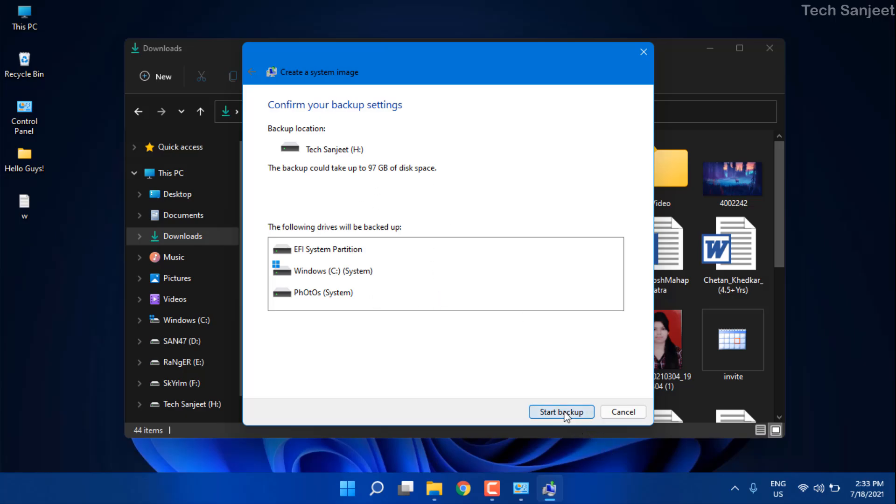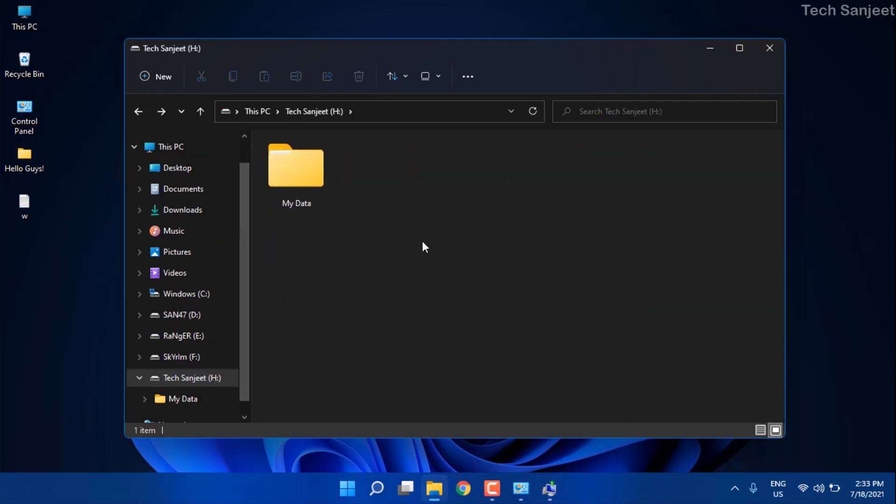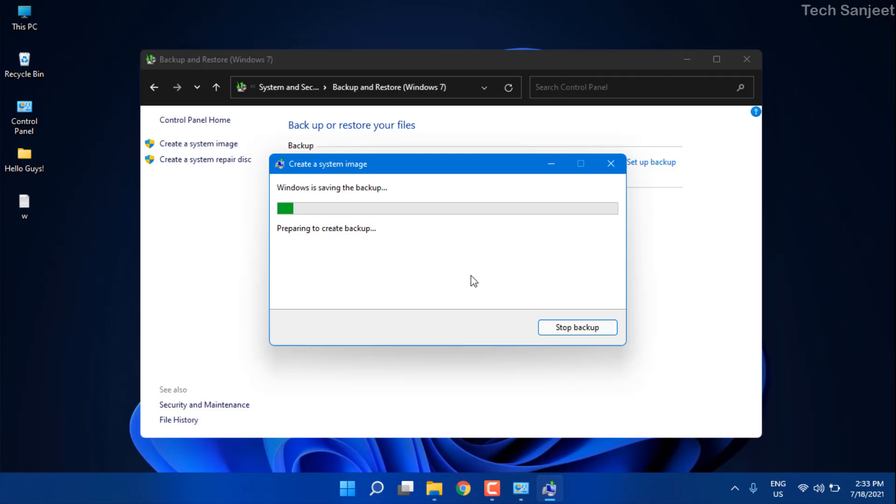Just click next. You can see two drives are going to back up here and 97GB will take. Start backup. Here is my hard drive. After backup I will show you what files are there. I will forward this video.